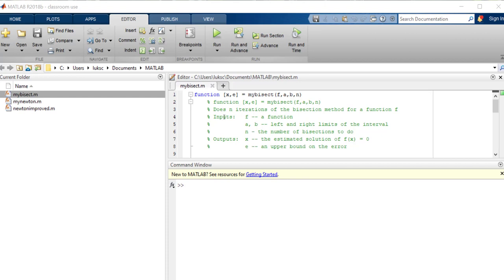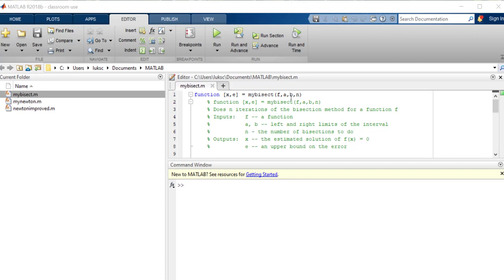Now notice that they use proper coding rules to define the function. They say that this is going to do n operations, so the last number here is the number of iterations of the bisection method for a function f. And what we need to input is a function f, a, and b, the limits, the left and right hand limit of my interval, and n, the number of bisections to do.